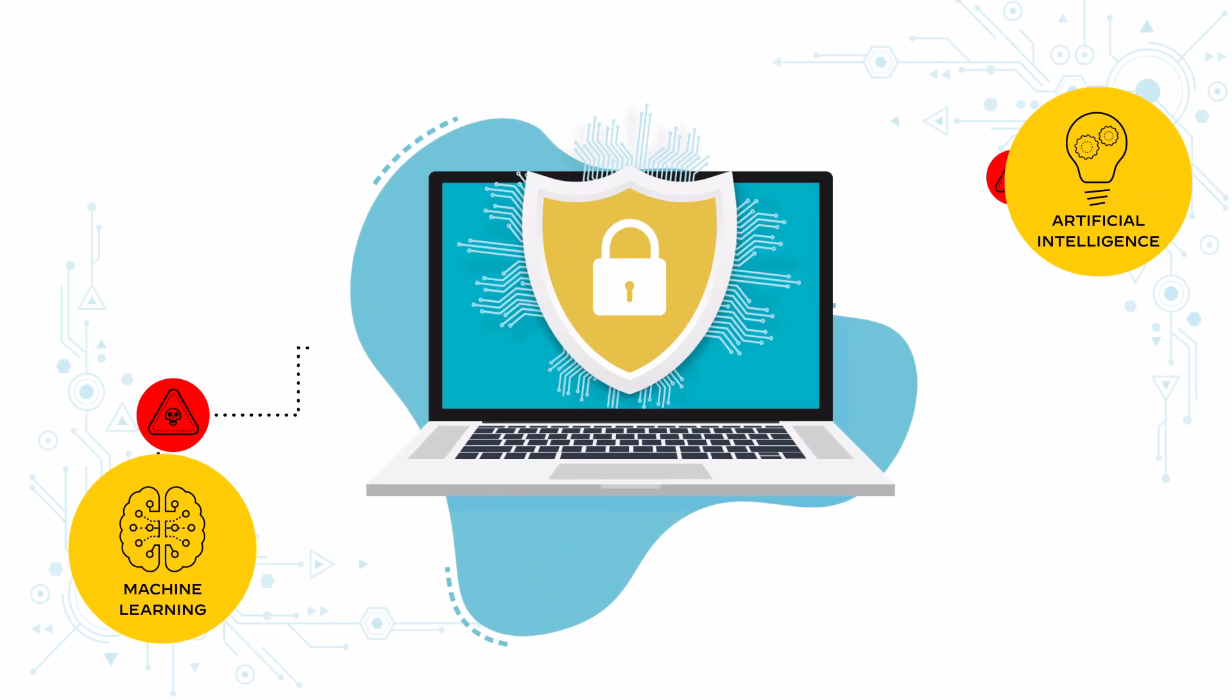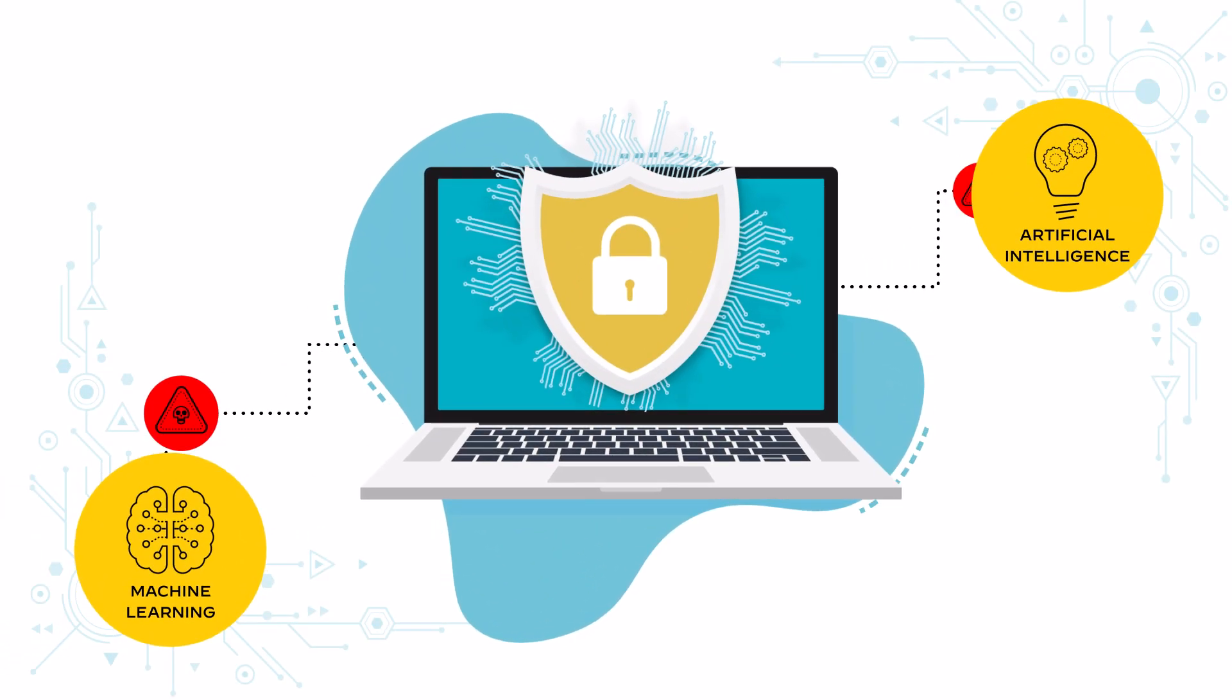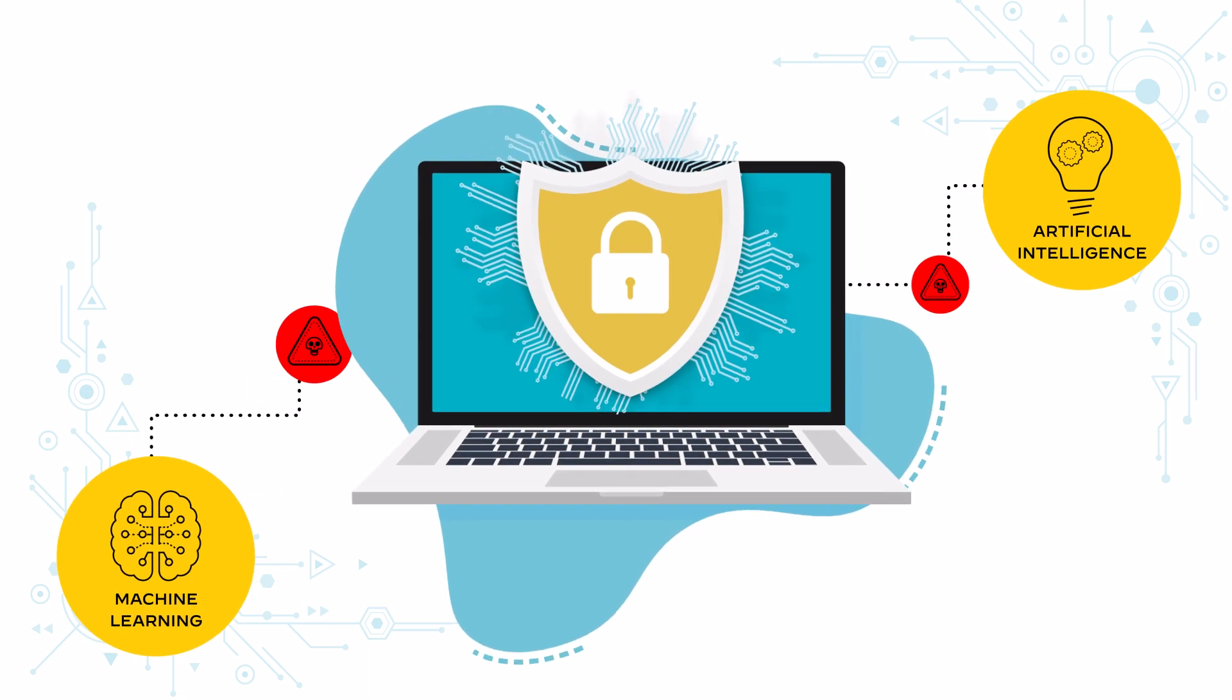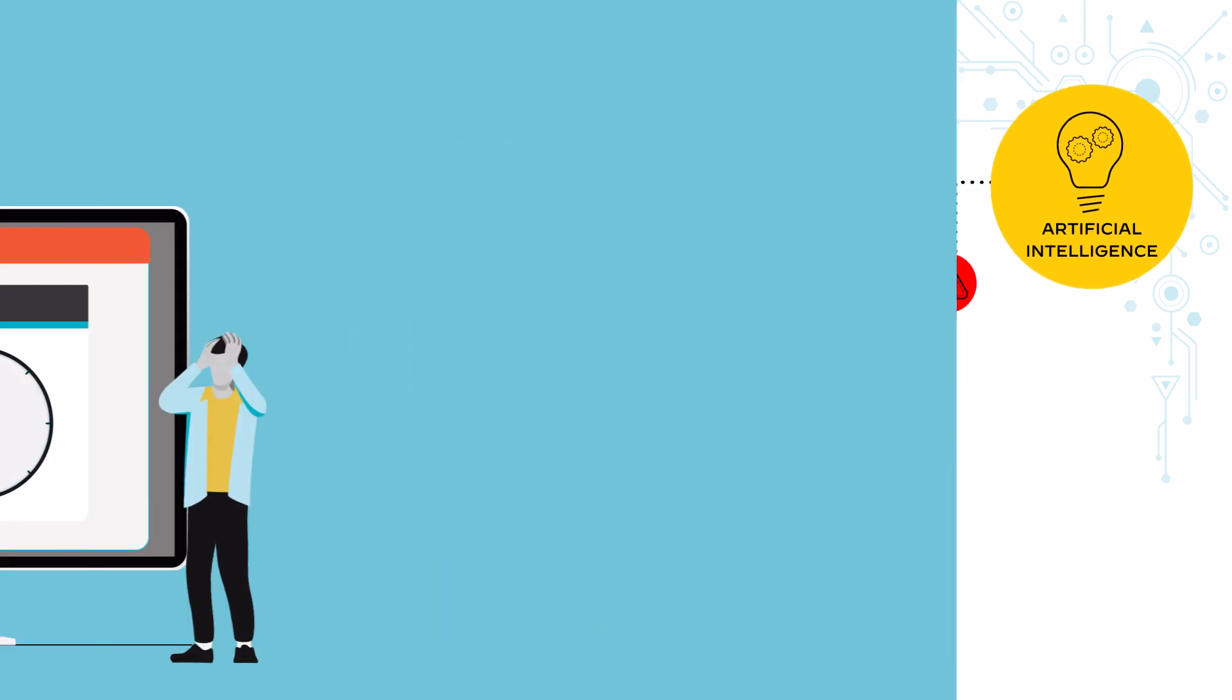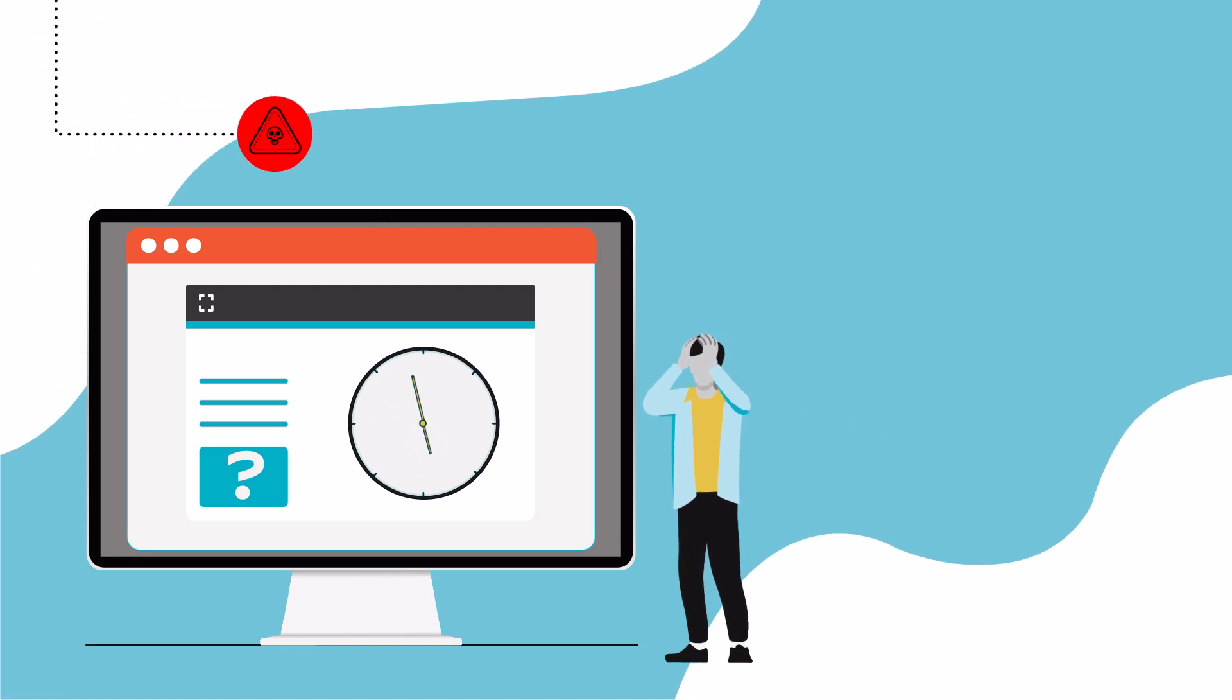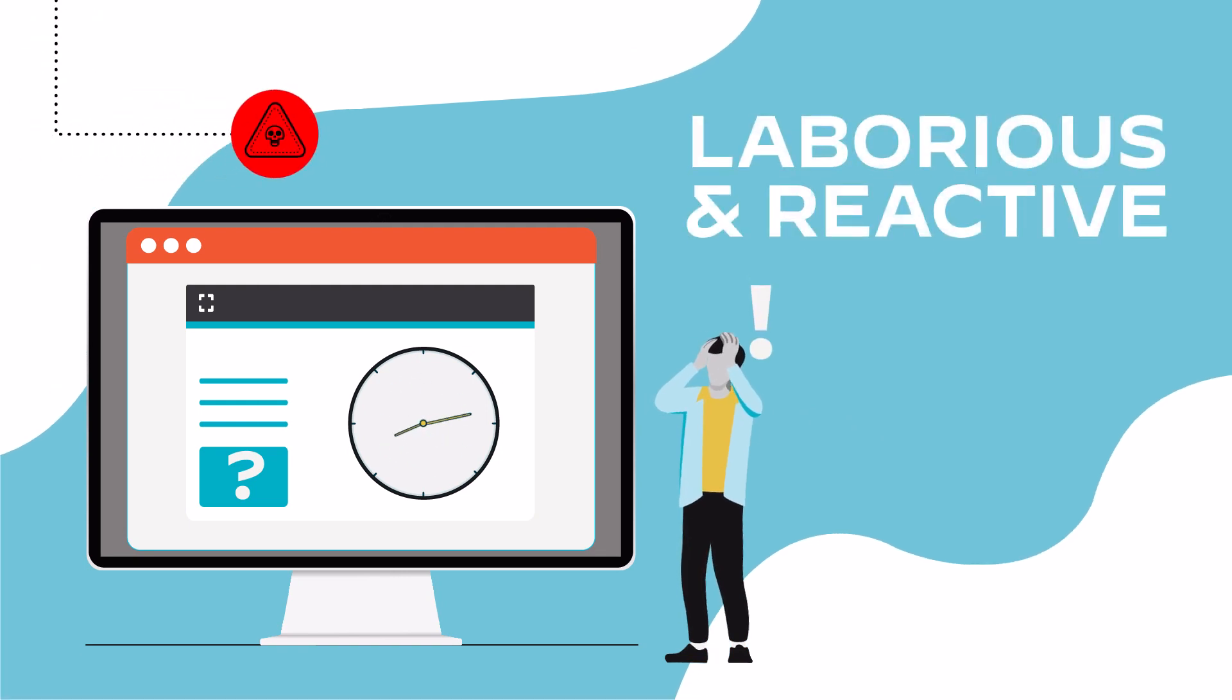The threat landscape is evolving more than ever before, and network security operations require to be more agile than ever before. Yet, network security operations remain laborious and reactive.